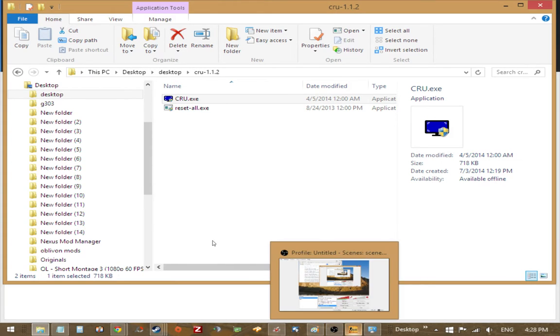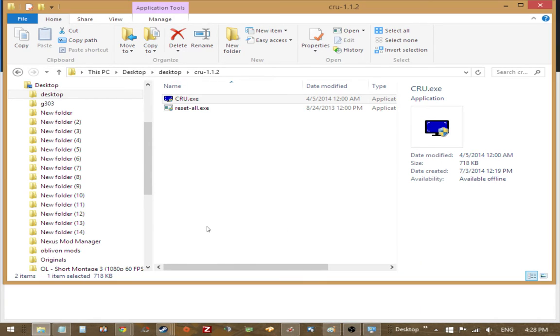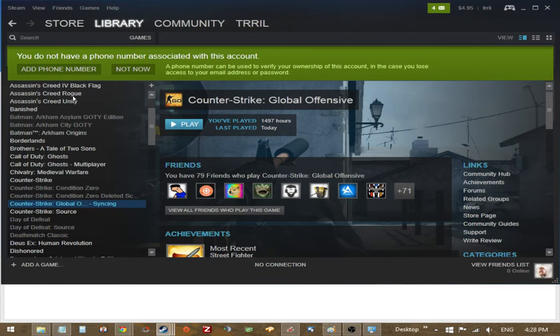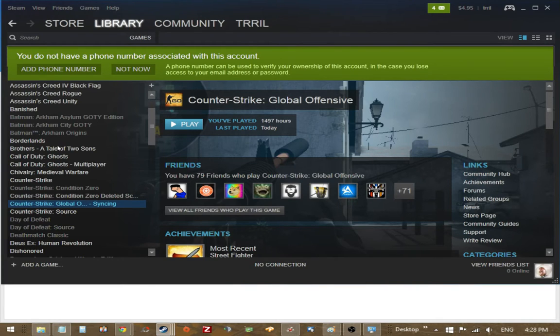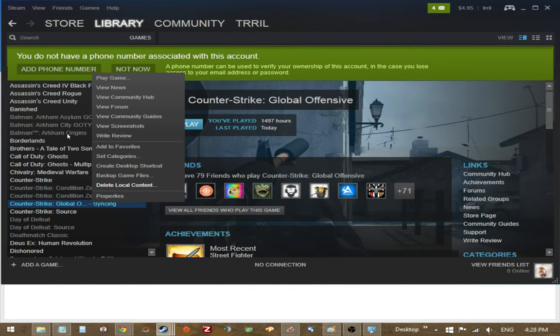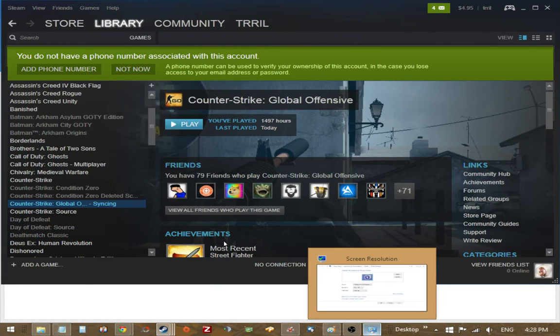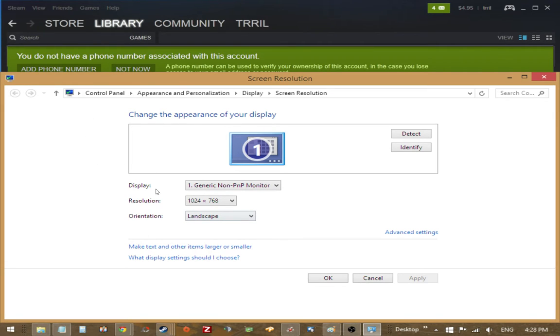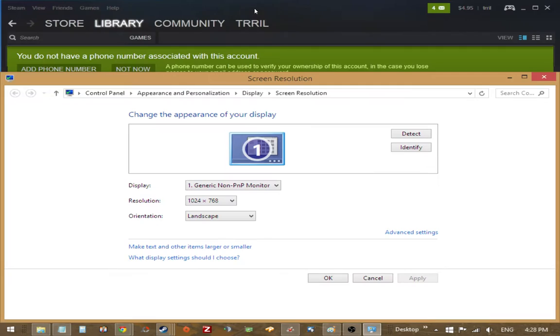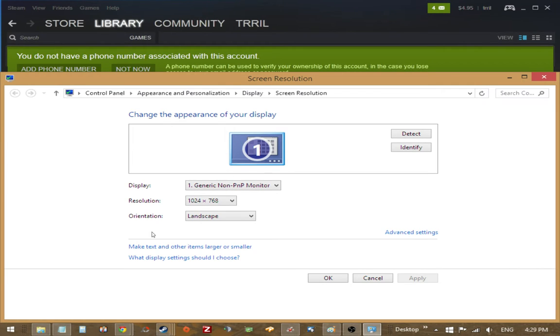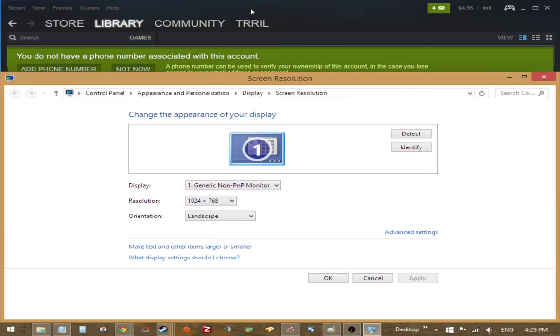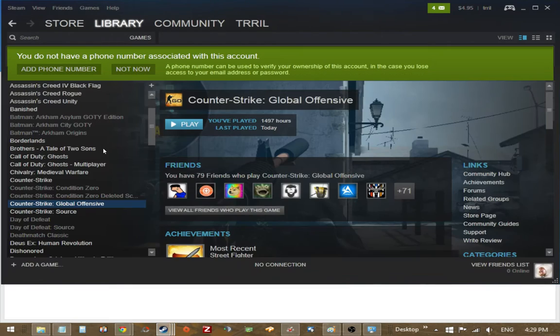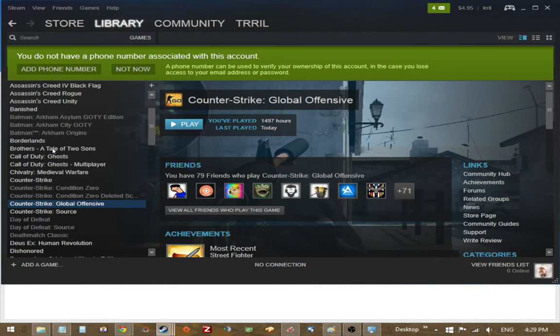So now that we have that sorted out, we're going to set up Counter Strike so that it actually launches properly because there can be some issues with that. And actually, I want to first say, kind of jumped over this, set your resolution in the control panel for Windows, do not set it in AMD control panel, you're going to run into some issues if you do that sooner or later. And I think with NVIDIA, you might want to try to stay clear of that as well. But I know for AMD, just really just stay away from it. So once you've done all that,